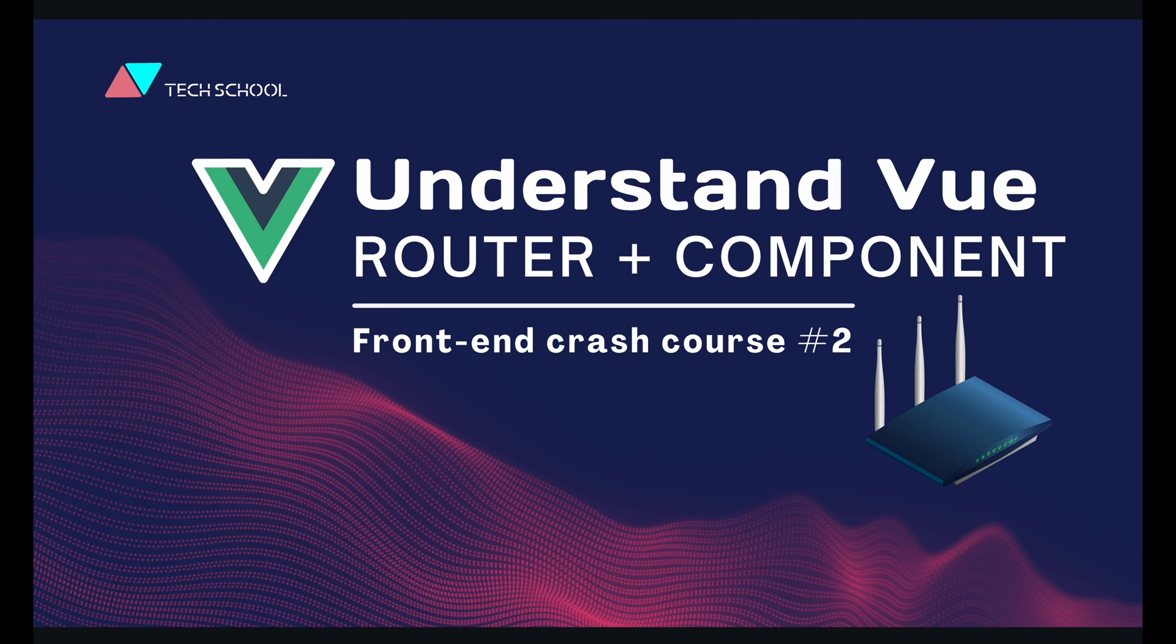In the next lecture, we'll start writing a component for the login form. Thanks a lot for watching and happy learning!